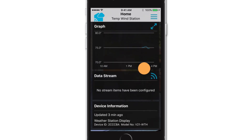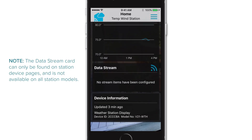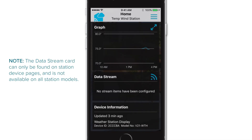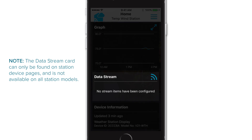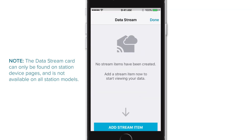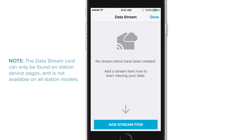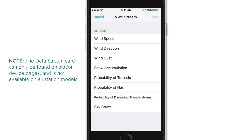The next card listed will likely be for your data stream items, which can be accessed by pressing the blue stream icon in the upper right corner of the card. Most of our new connected weather stations come with this new data stream technology built right in, giving them the ability to receive and display additional forecast information from the NWS.